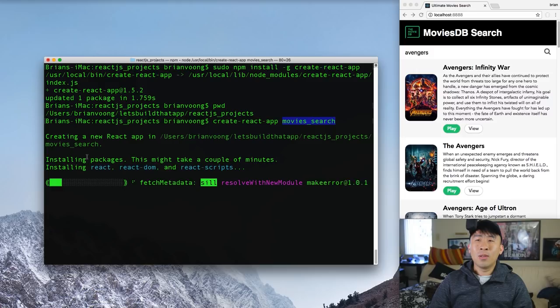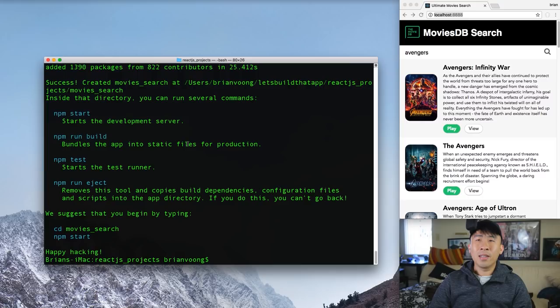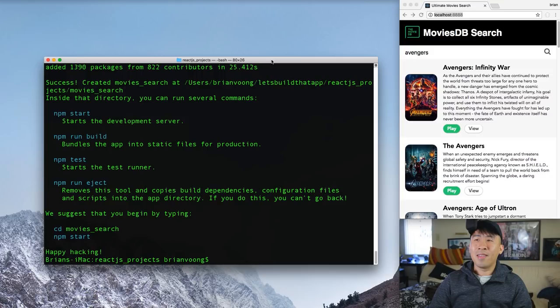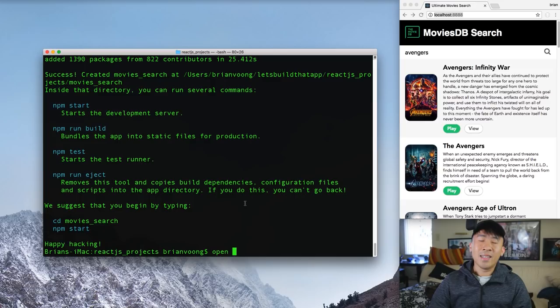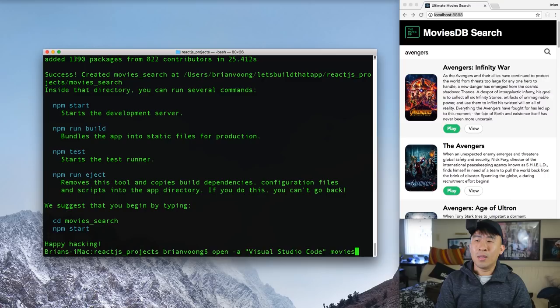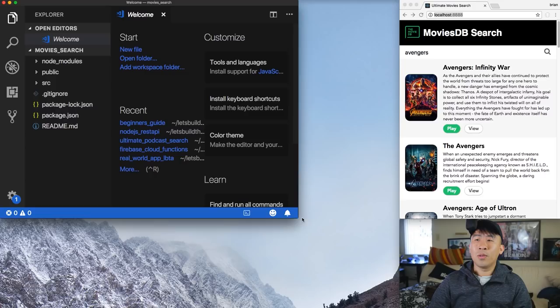Create React App will install the necessary packages: React, React DOM, and React scripts, which allow us to pull up a local server in the browser. Once the project is created, you can run 'npm start' to start the server. Let's hop into Visual Studio Code — you can download it from Google and open your project directory.